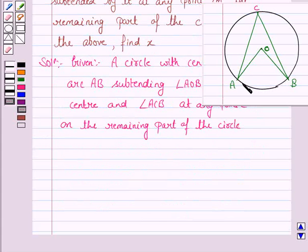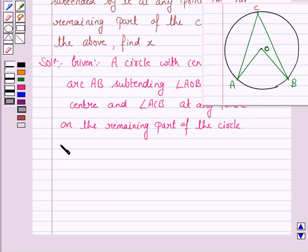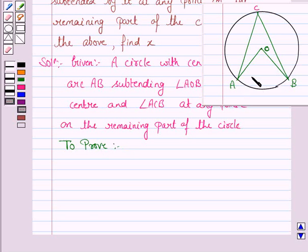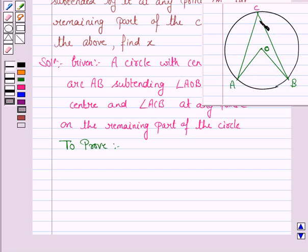So AB is the arc, subtending angle AOB at the center and angle ACB at any point on the remaining part of the circle. Let's now write what we have to prove. We have to prove that the angle subtended by the arc at the center is double the angle subtended by the arc at any point of the remaining part of the circle. So we have to prove that angle AOB is twice the angle ACB.